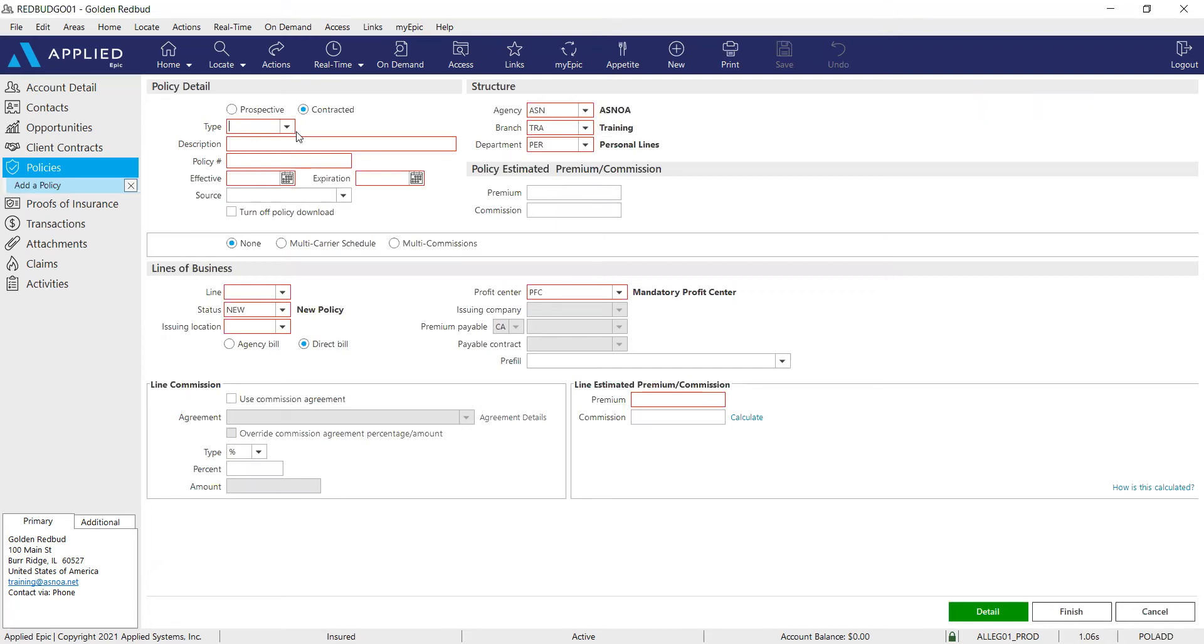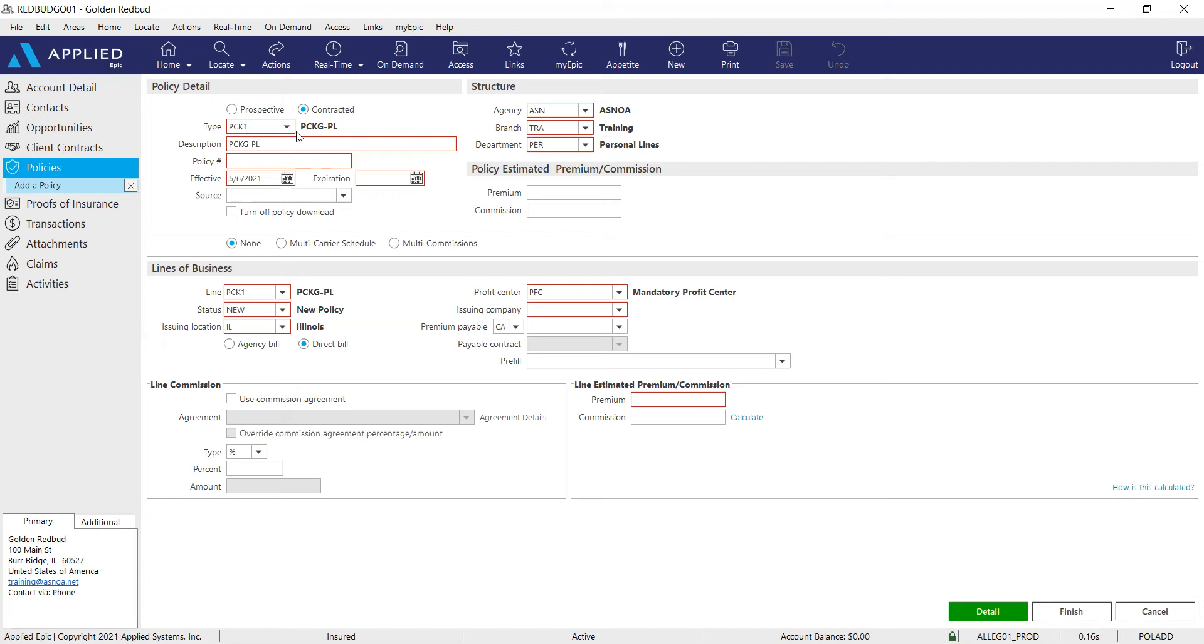In our example, we're going to be using a personalized package policy. So that policy line type is PCK1. If you were adding a commercial lines package policy, that policy type is CPKG.